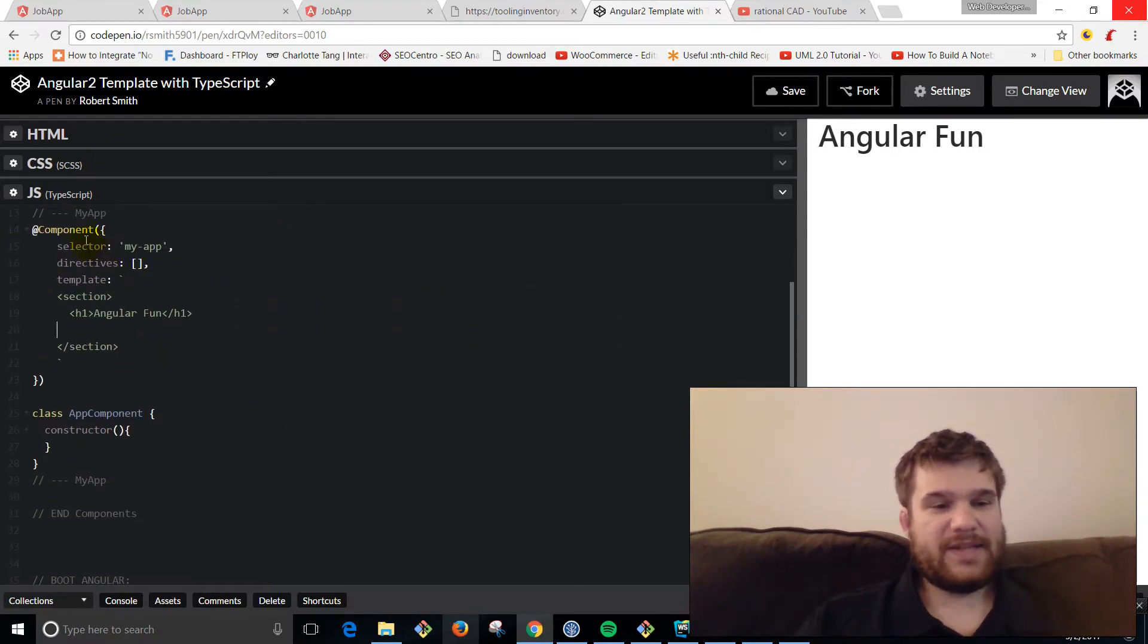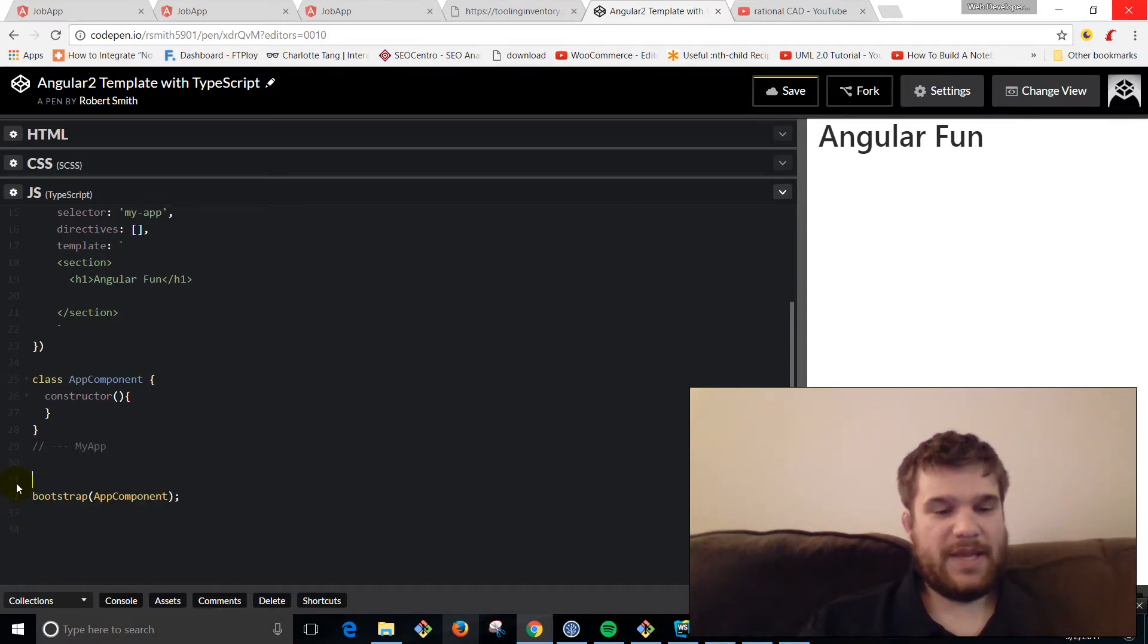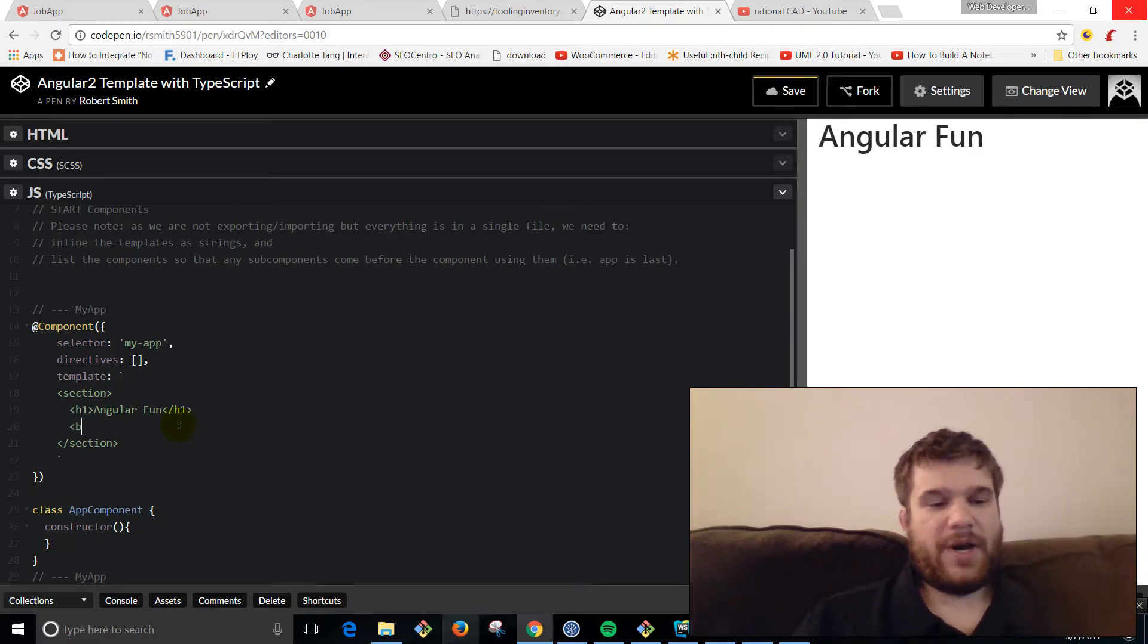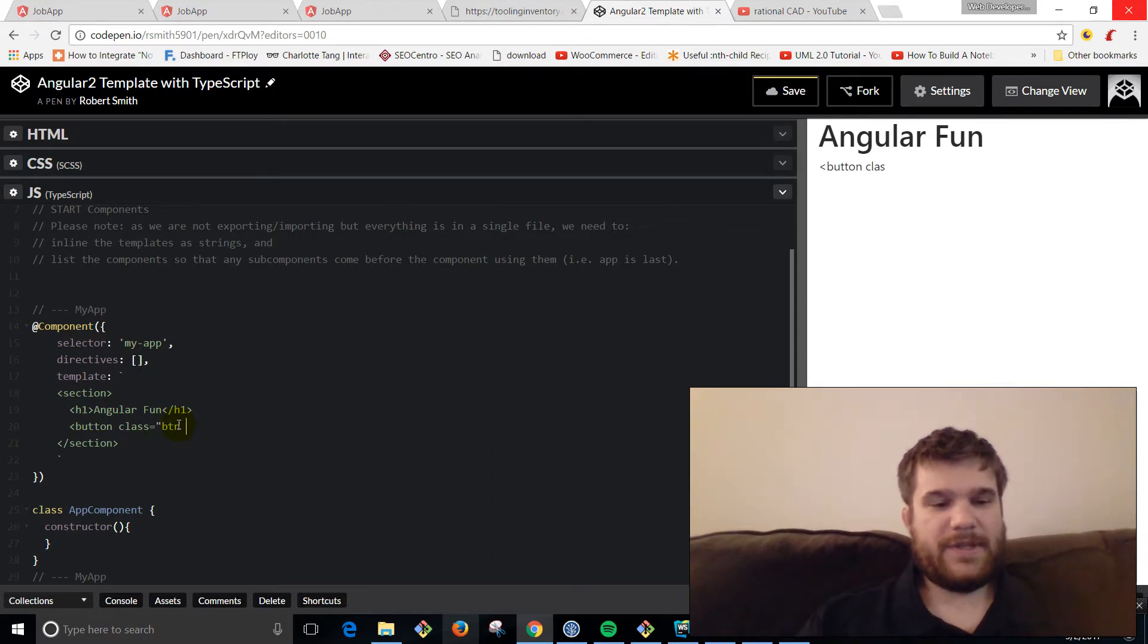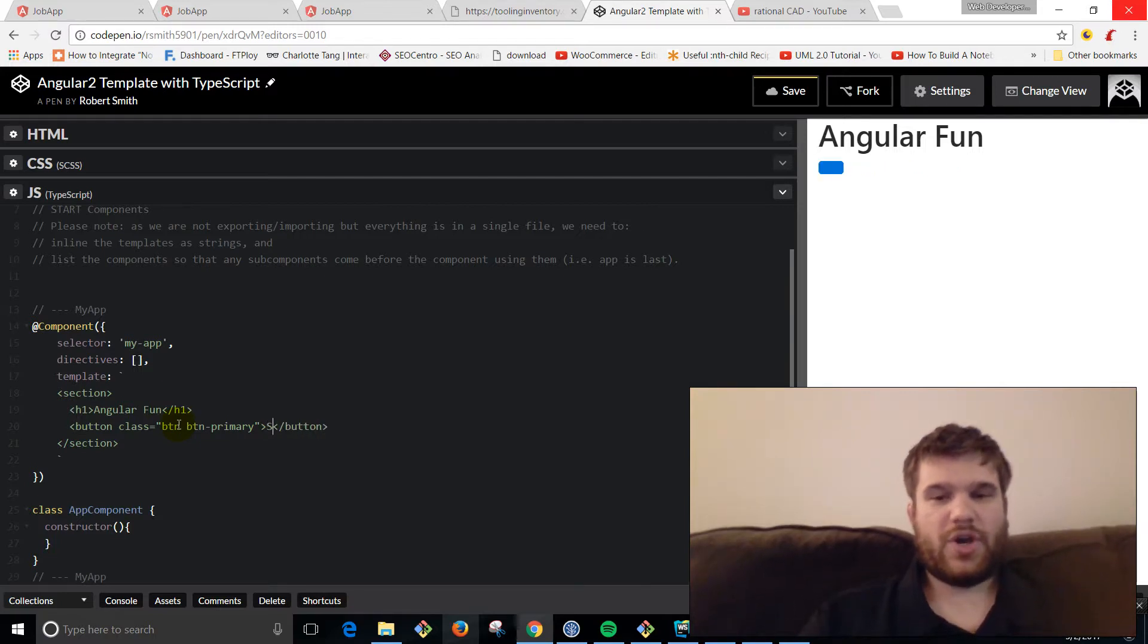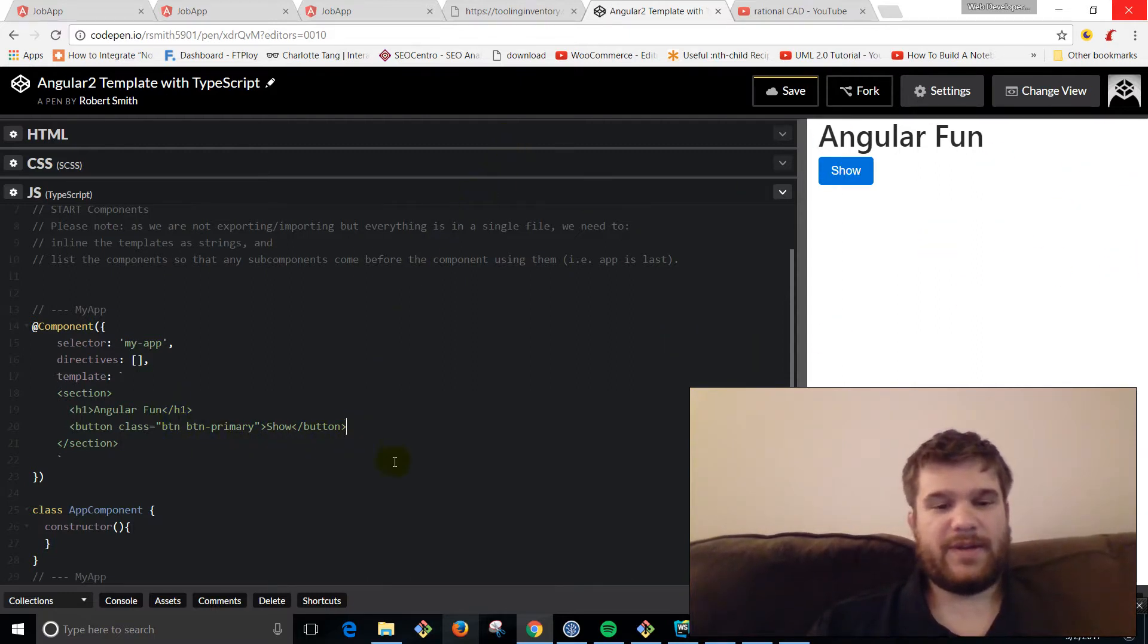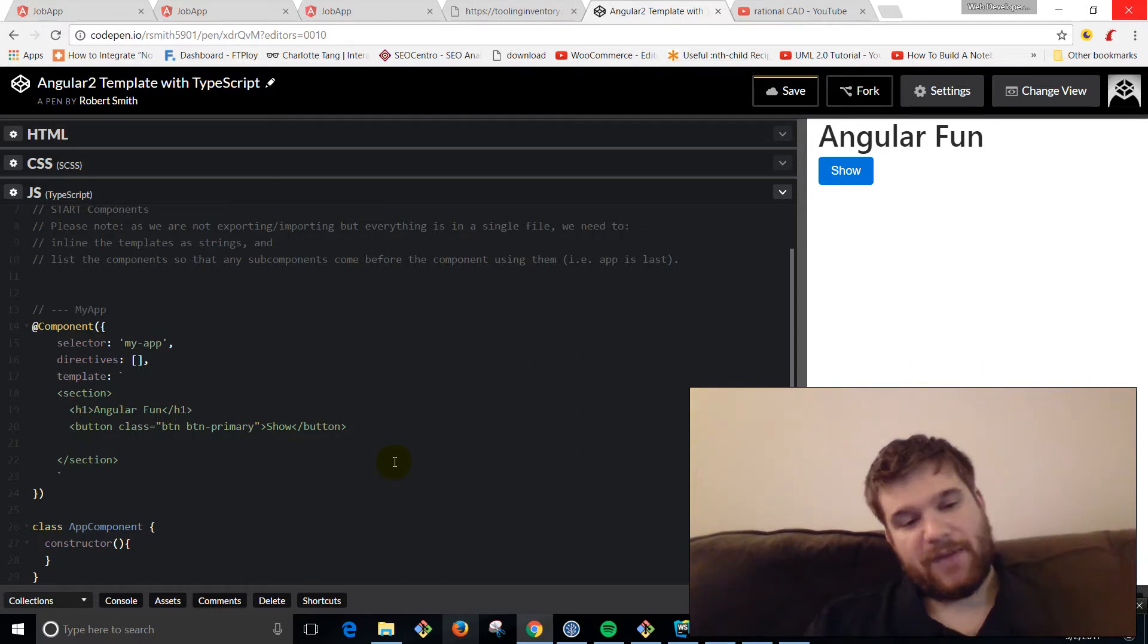I've got the component decorator for app component and here's my app component class. At the bottom here we're just bootstrapping that app component. We're going to start with a button, and because we have Bootstrap, we'll use button button-primary. We're going to say 'show'. This is going to be the button that shows underneath it a username and password input.